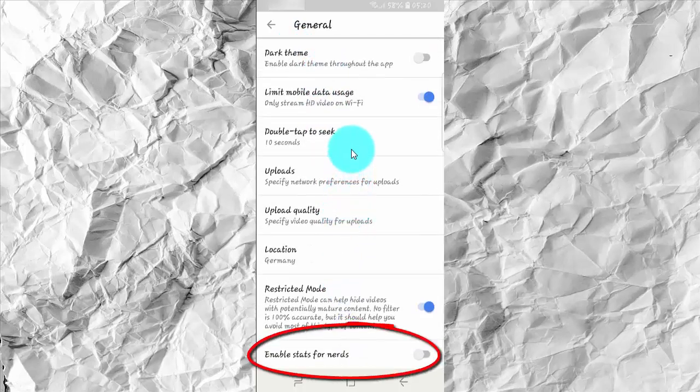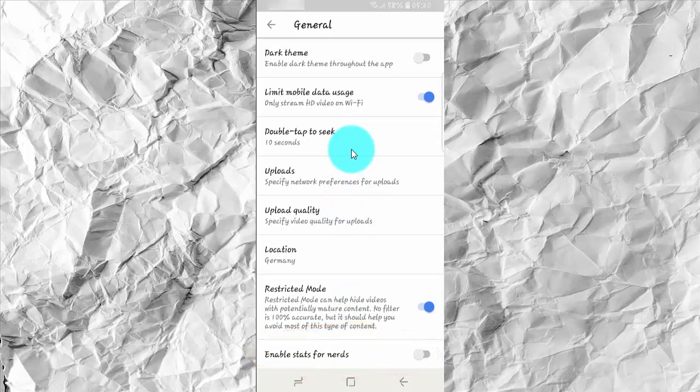Tap Enable Stats for Nerds switch until blue to enable, or tap until gray to disable.